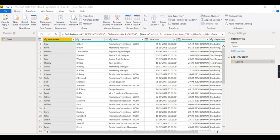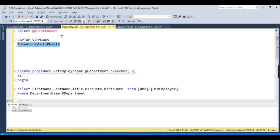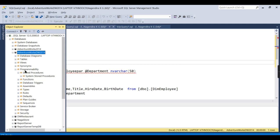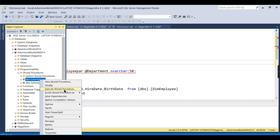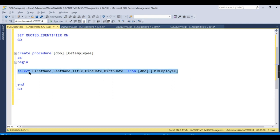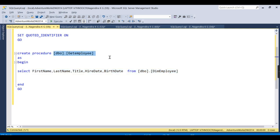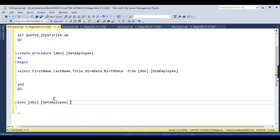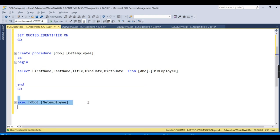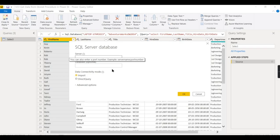Once again, I'll fetch the same details. I want to write a procedure — there are two procedures. First, we'll see without a parameter. Let's open the code for 'get employee'. This procedure does the same as the select statement I wrote earlier. Instead of writing the select statement, you can write complex logic inside the procedure. To call it, you use 'execute procedure name' — it has no parameters — and you get the same 296 results.